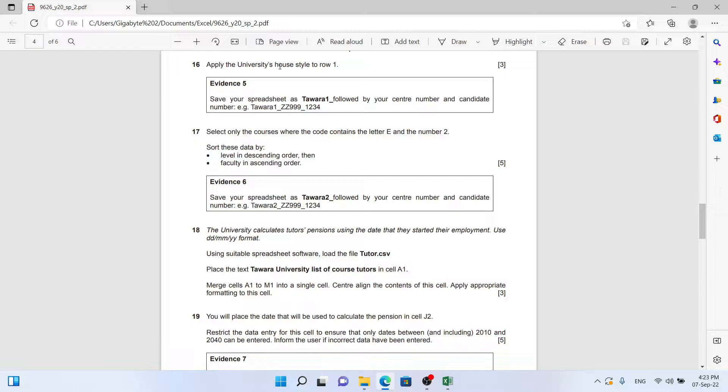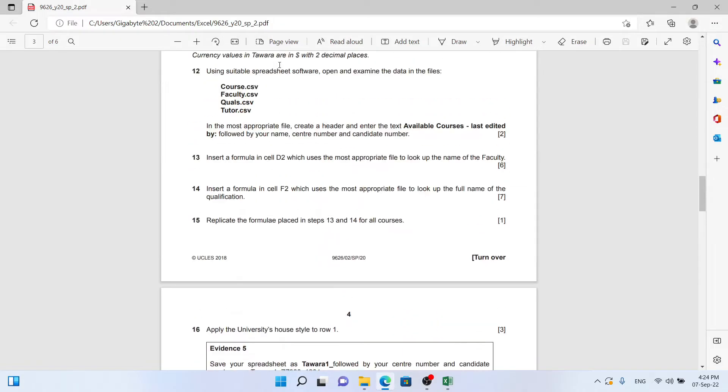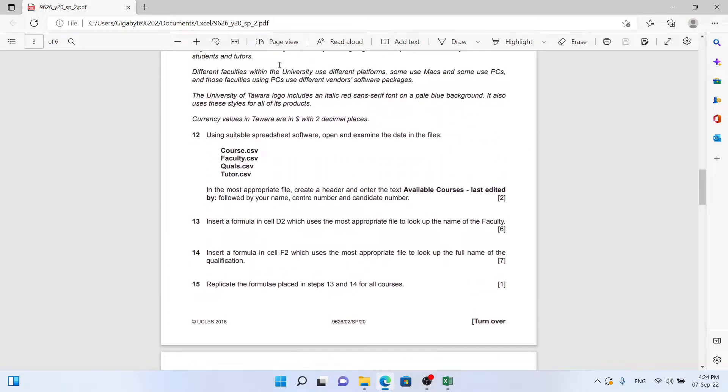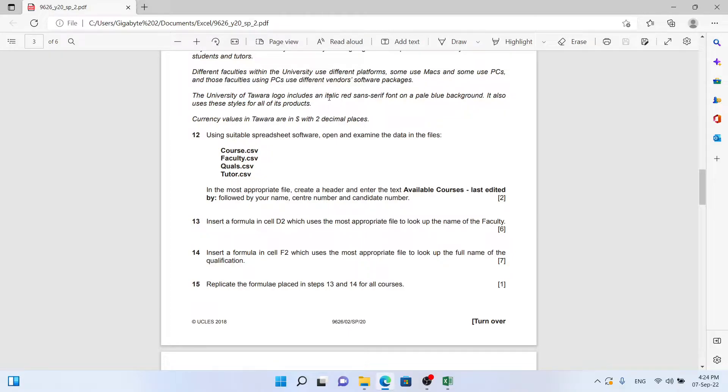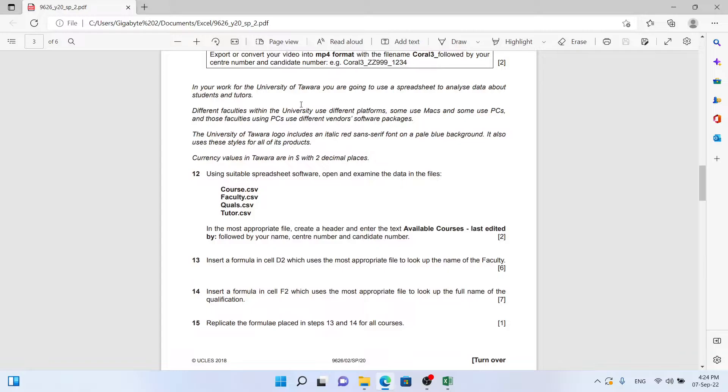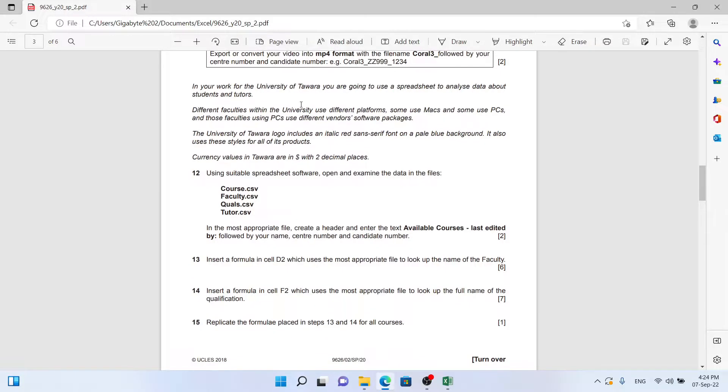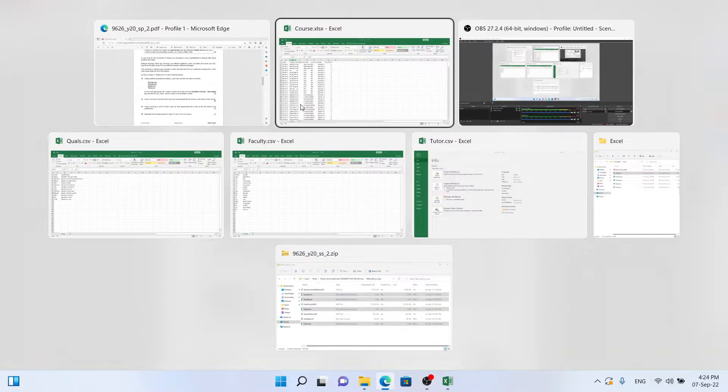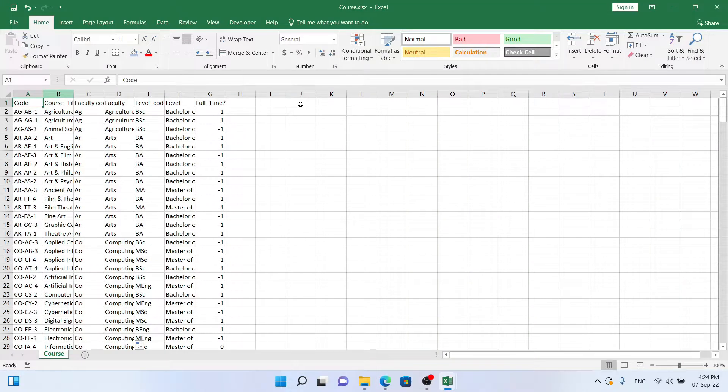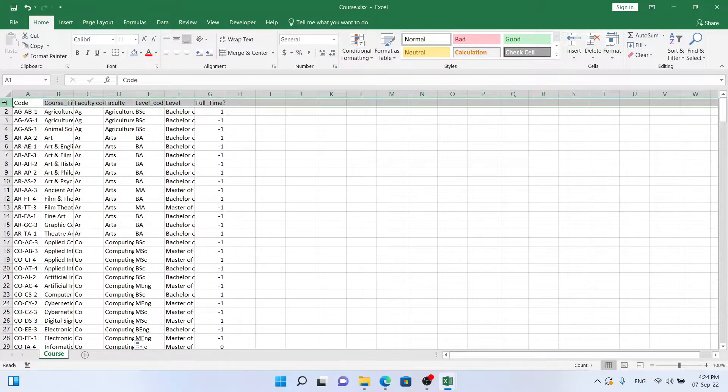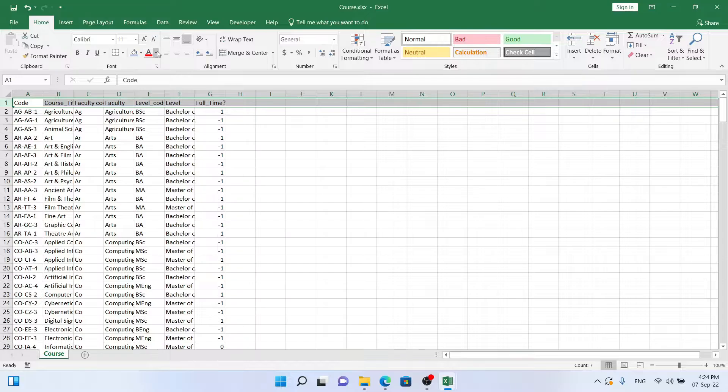Question 16: Apply the university's house style to row one. To know what the university's house style is, we go back up here and read that the University of Tawara logo includes italic red sans serif font on a pale blue background. It also uses these styles for all of its products, so this must be the house style we have to apply.